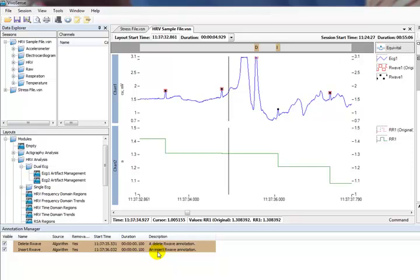To remove this marking, or undelete the previously deleted R-Wave, we can delete it in the annotation manager here.